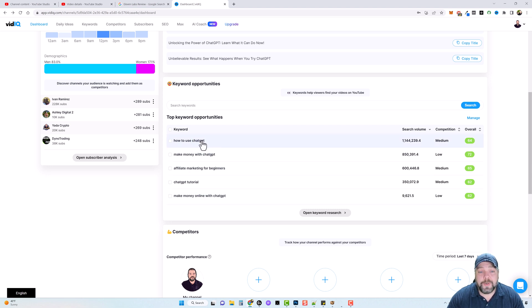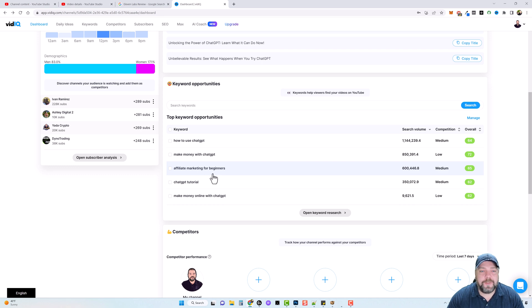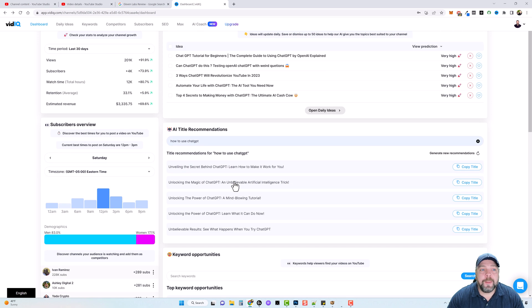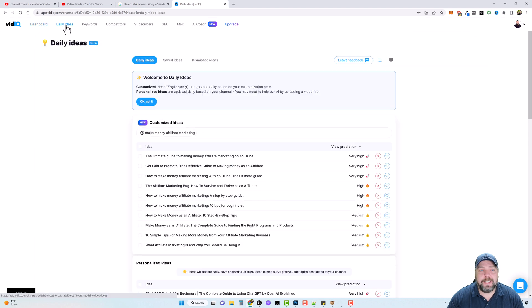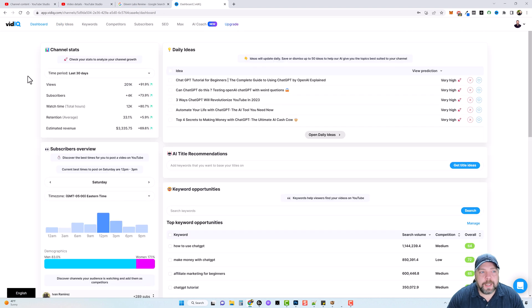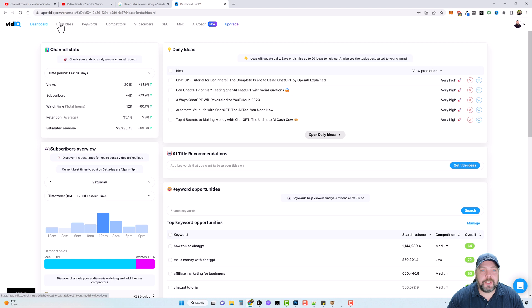So these fit me perfect based on the content I have on my channel. But what I want to do is dig into these keywords and find what I actually want to create videos about. So to do this, we can come up here and first we can go to daily ideas. And so what we can do is we can come up here to daily ideas, which I already showed you what those were.